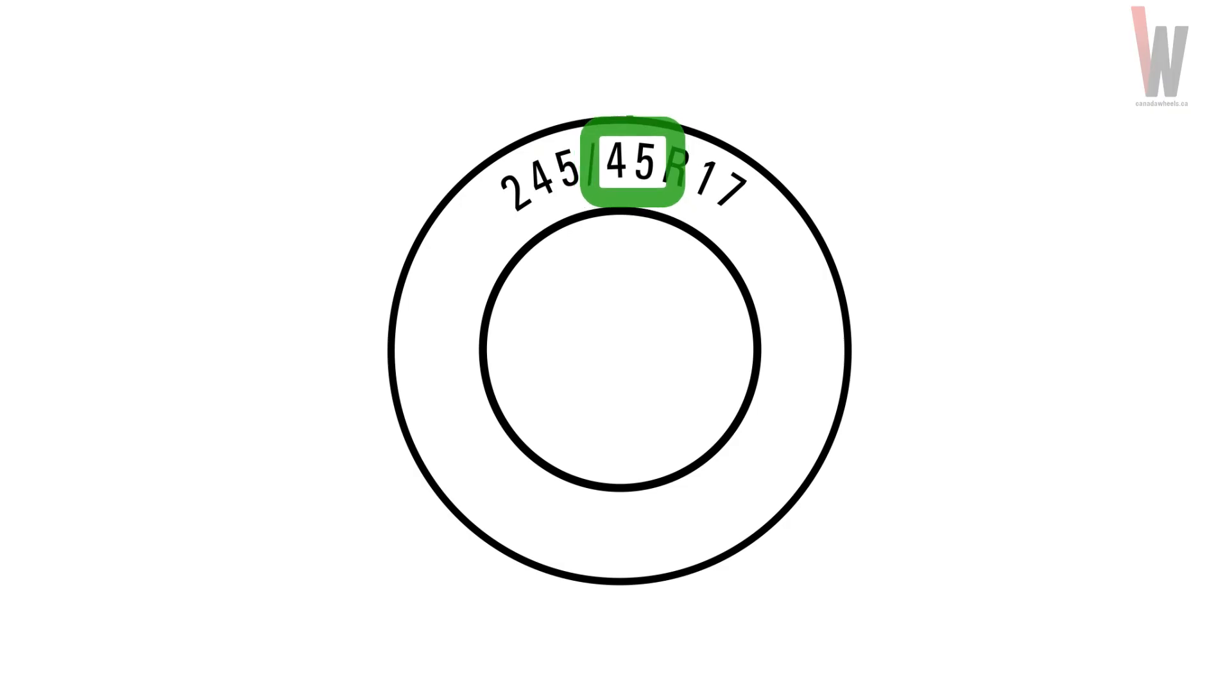The second number is the profile, or the height of the tire. A larger number represents a greater height. For example, a 45 profile is this high.